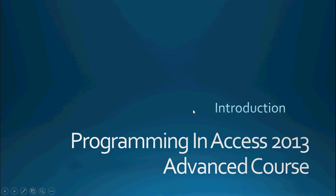Hello everyone and welcome to Programming and Access 2013, the advanced course. My name is Steve Bishop and this video is an introduction to the advanced course.